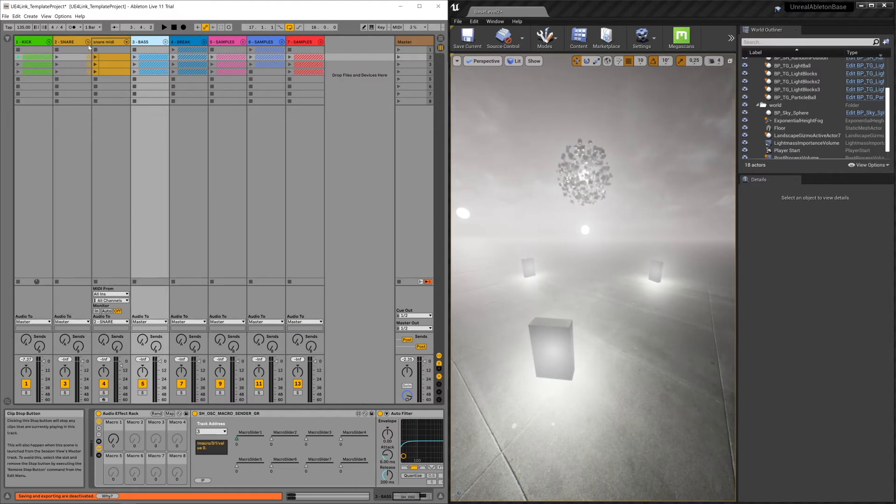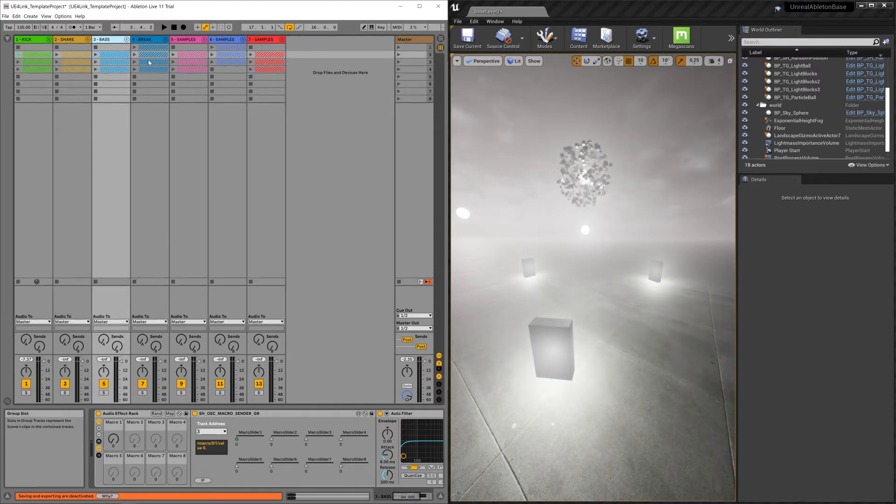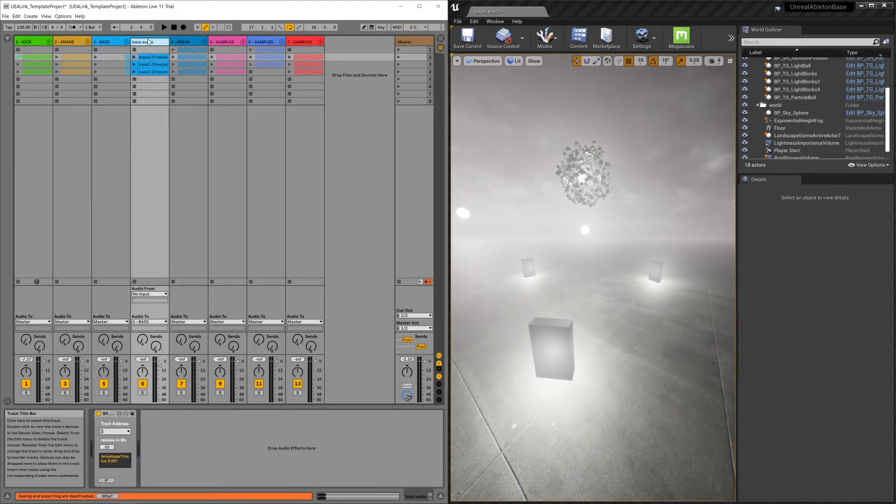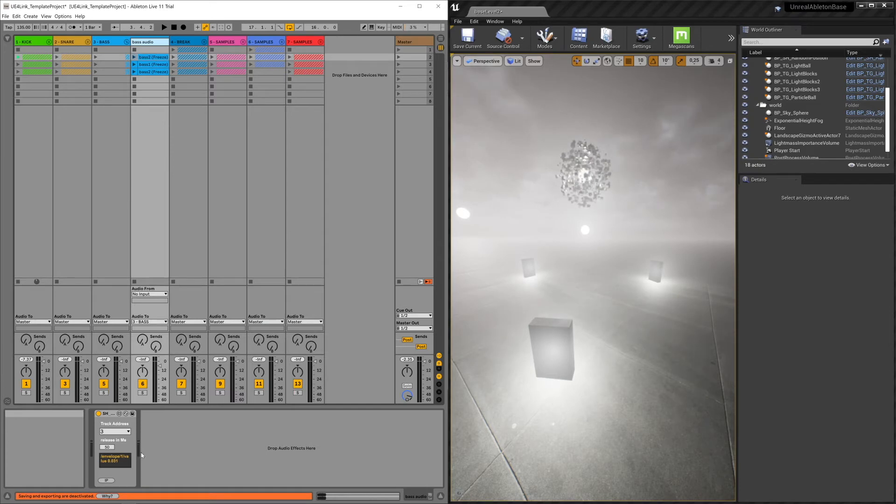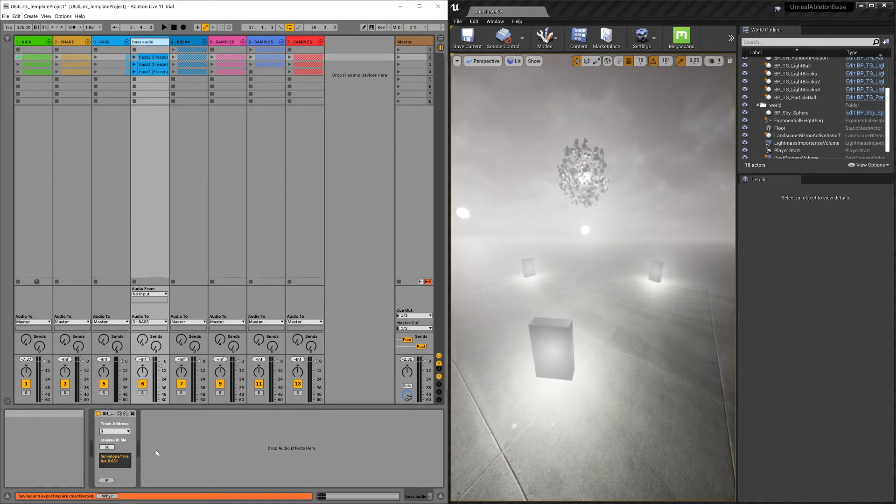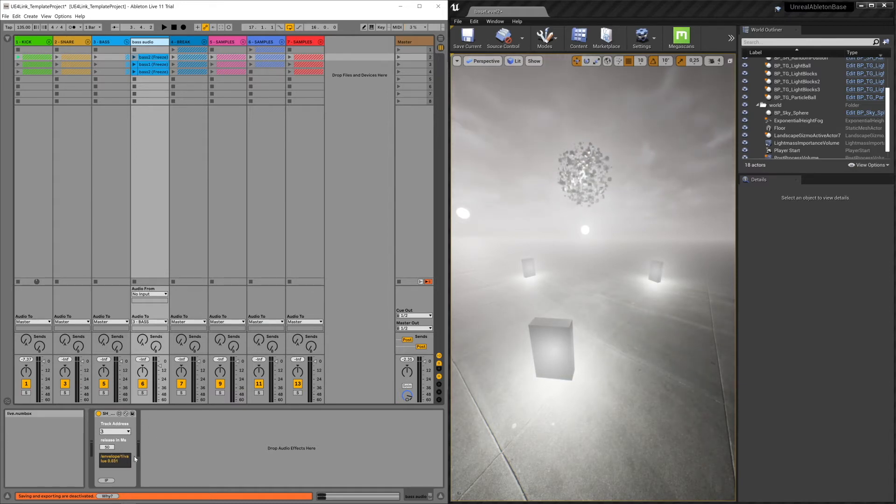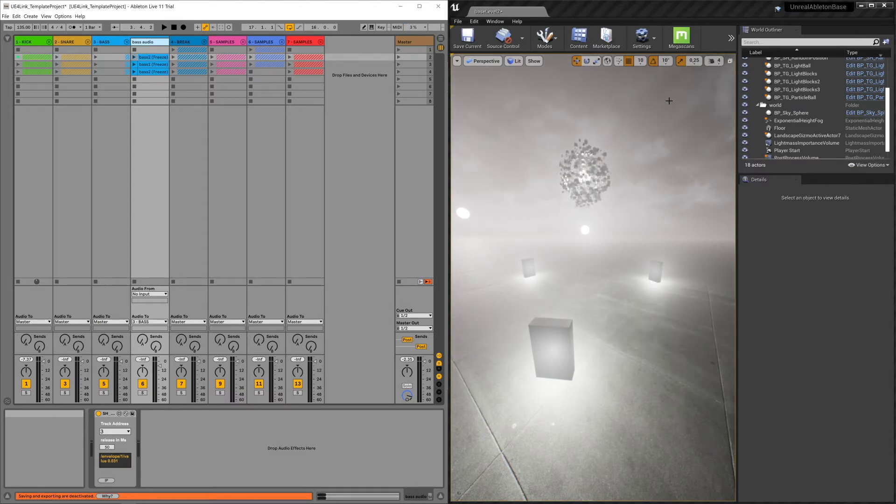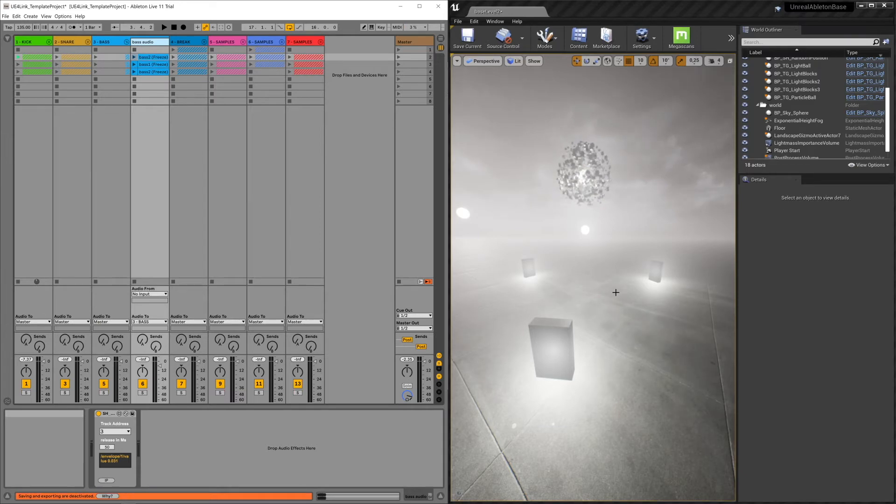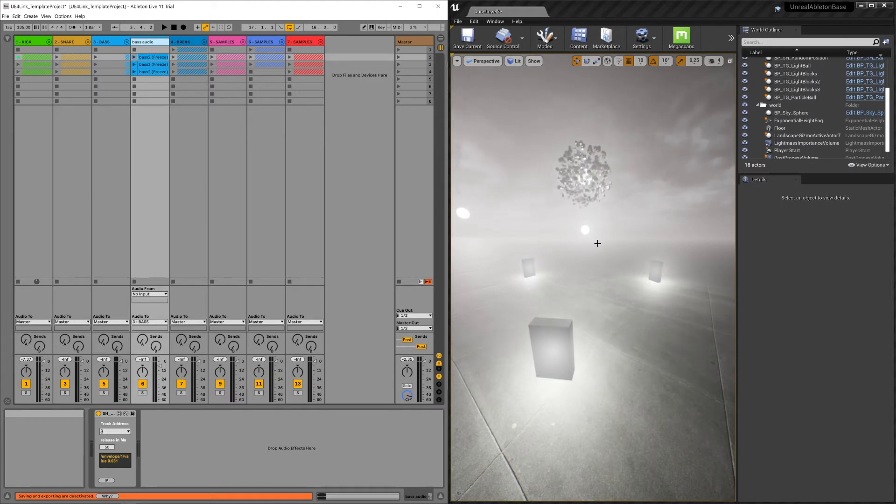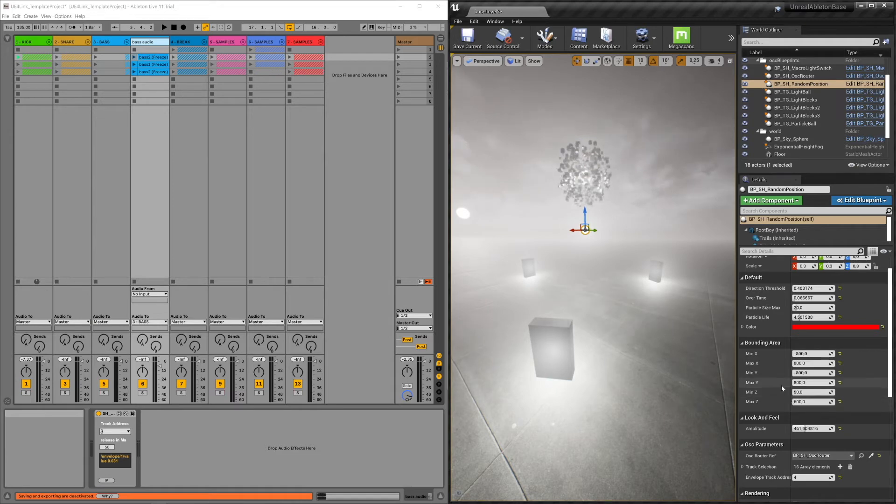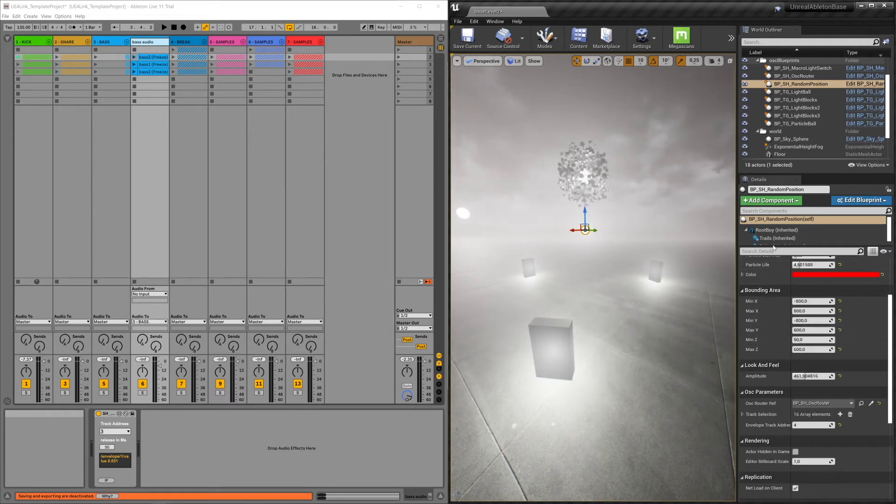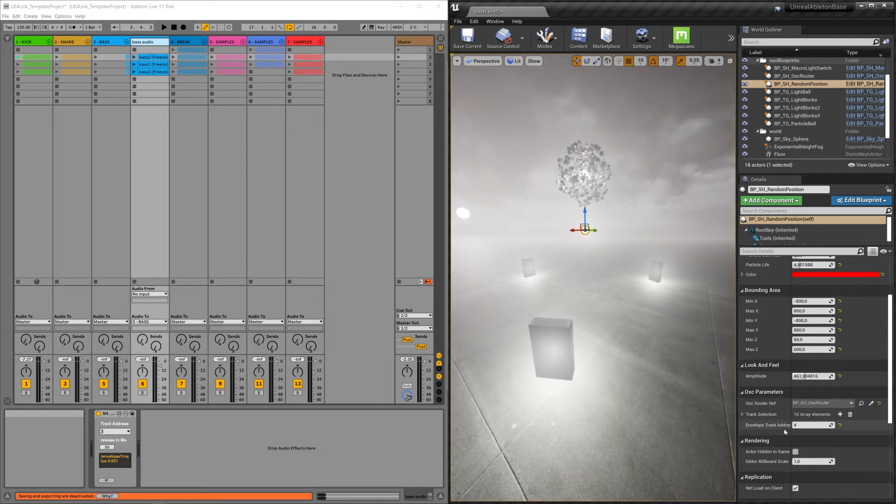There's also an audio envelope sender, which looks pretty much the same. That's because it works with this track address number as well. And it has a release in time, just to give it a little bit of a slope. But it's the same idea. One of the blueprints that listens to an audio envelope instead of a MIDI note is this one. This is BPSH random position. And in the OSC parameters, you can find an envelope track address. And this is set to four.